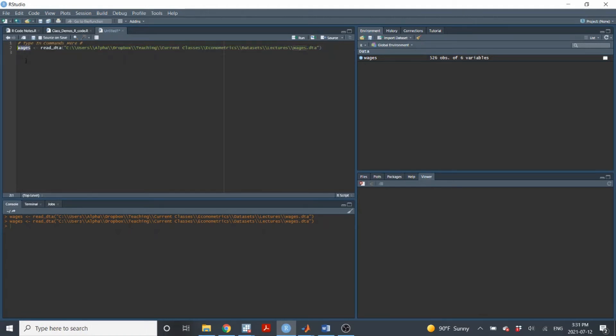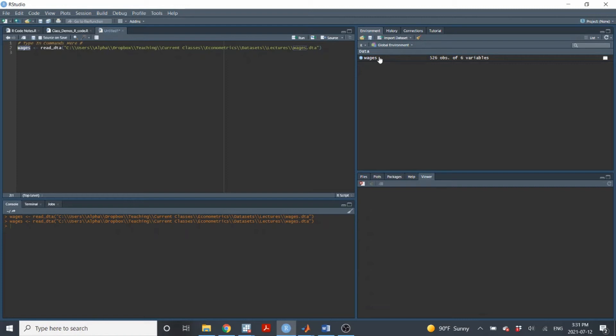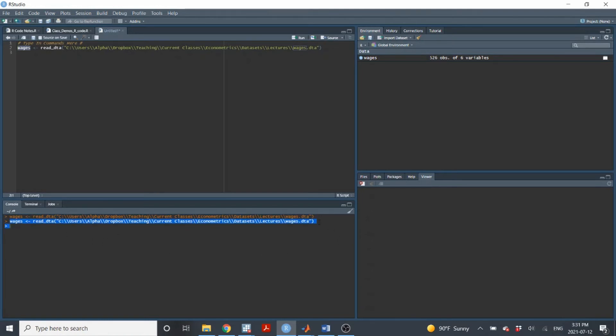Now, if I've imported a data set, that means it should show up in my global environment. And it does. So over here in the global environment, it says I have a data set called wages. The data set has 526 observations with six variables. You can also see that if I've executed a line of code, my console shows me the record of it. It shows me that I've executed that line of code. So this kind of just shows you how this is used.